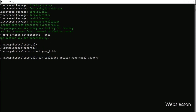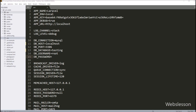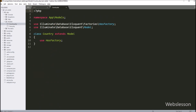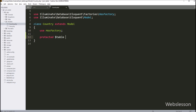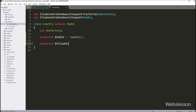Next we want to make a model class for database operations, so we go to the command prompt and run the command to create the Country model under the models directory. We then open the country.php model class file. Under this class, first we define the table name by writing protected $table = 'country', and then we define the fillable columns by writing protected $fillable = ['country_name']. Our Country model class is now ready.